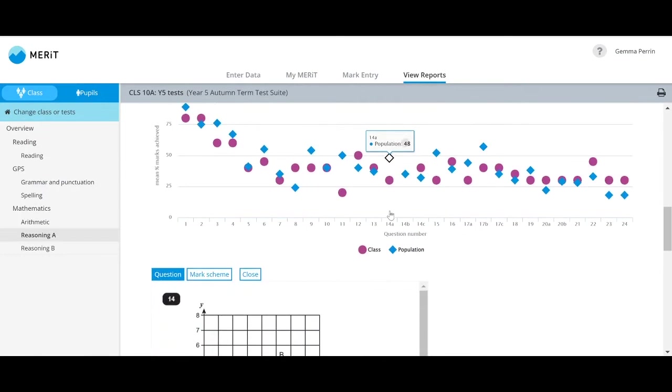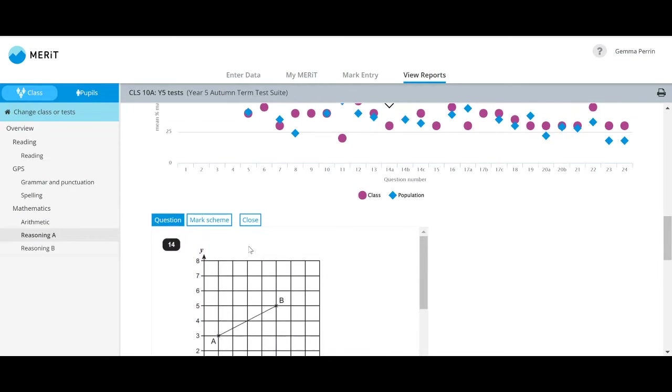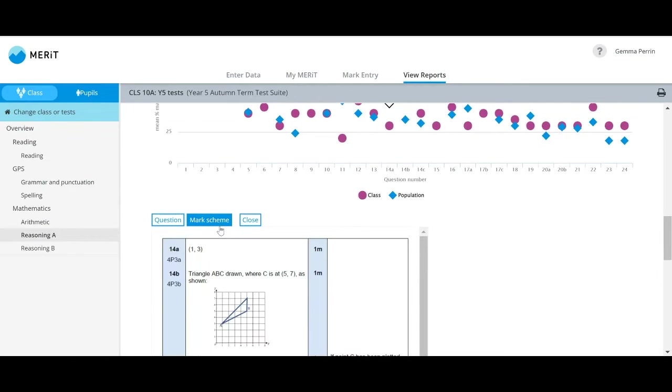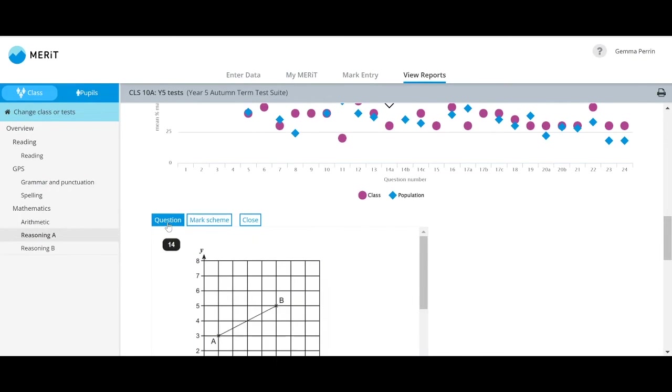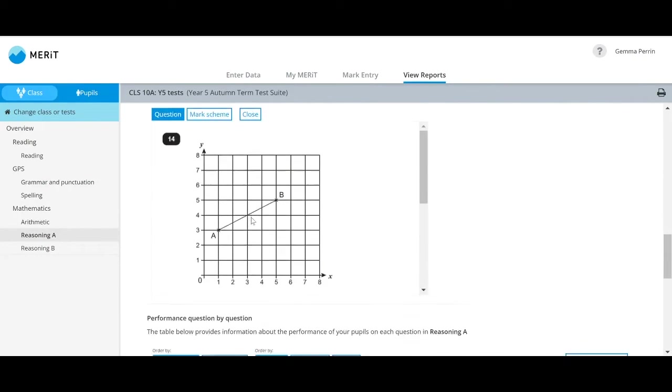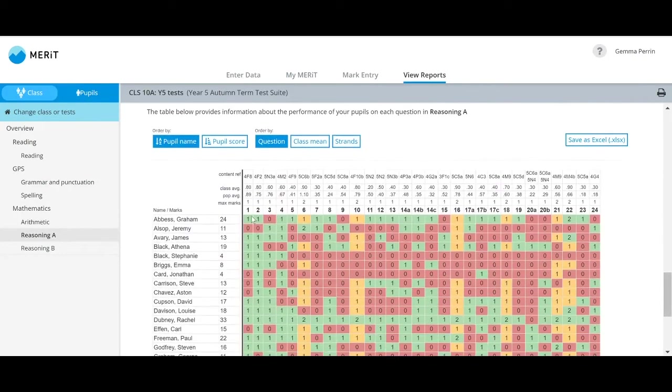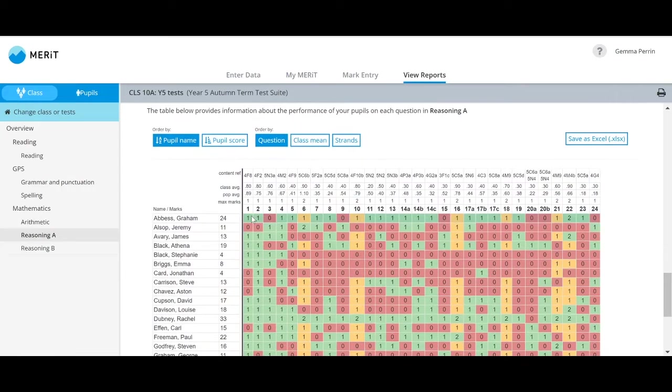So whether you want to check your pupils' performance by strand or question, you'll be able to get worthwhile data to suit your needs.